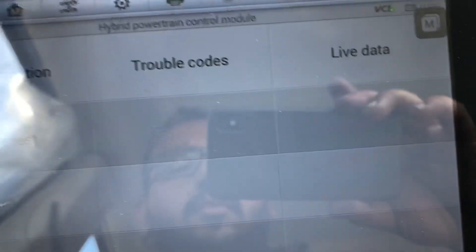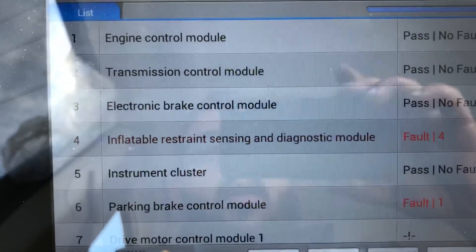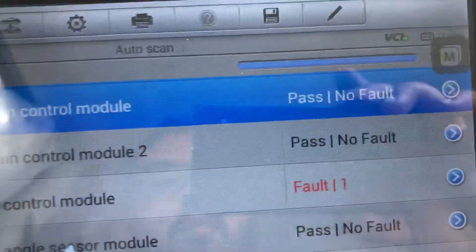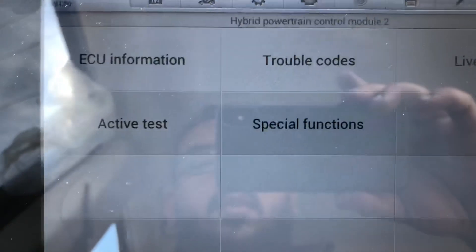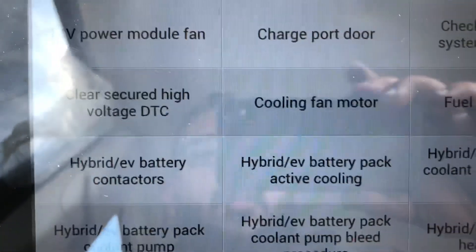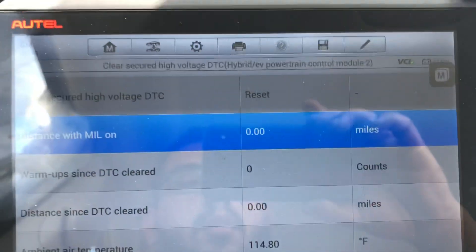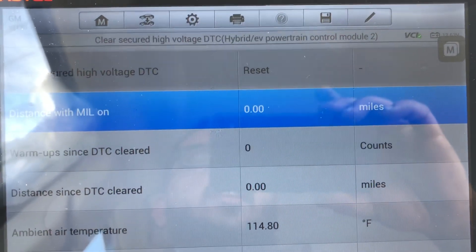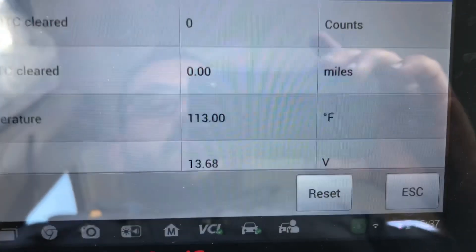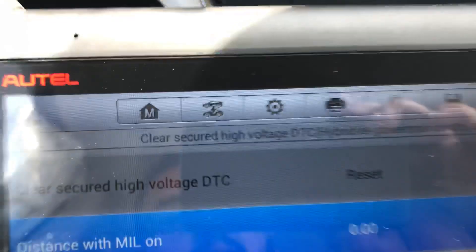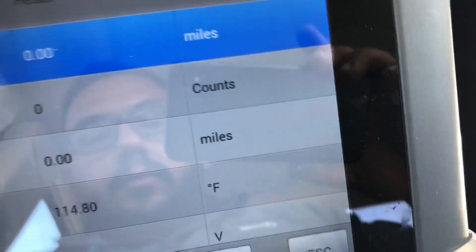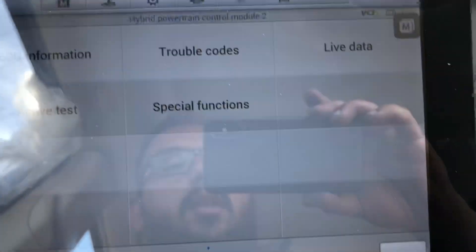Exit one more time, and then you're going to go to Hybrid Powertrain Control Module Two and do the same thing. Again go to Active Test and 'Clear Secured High Voltage DTC,' then Reset. Important: if you haven't cleared the crash data from the SDM module first, this one won't reset. The fact that it now says Reset means it should be good. You can exit, and now the car should be able to start and you should be able to drive it.